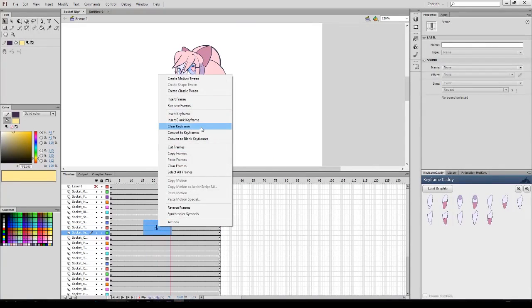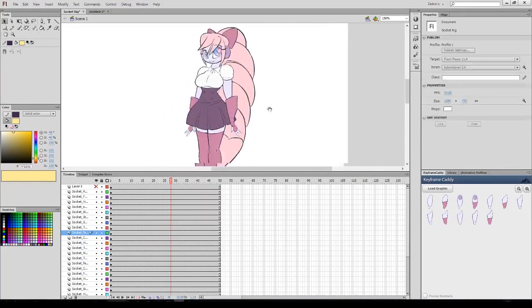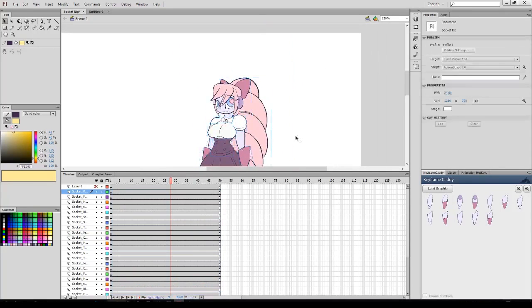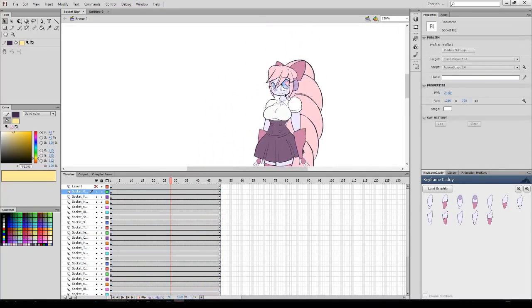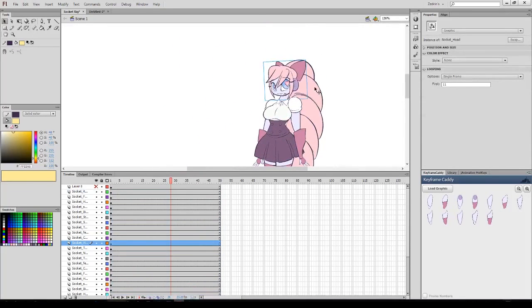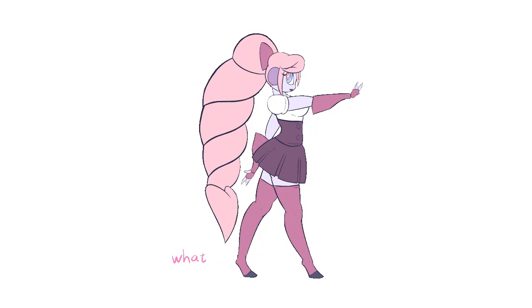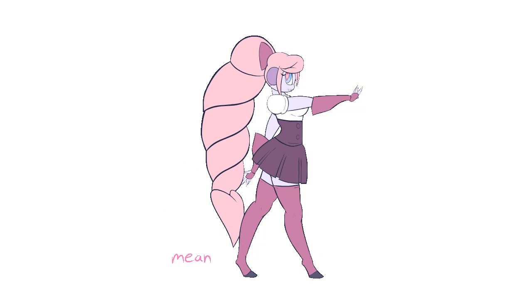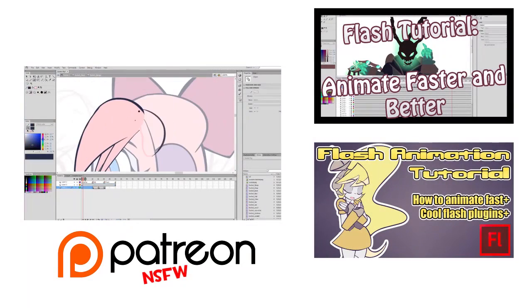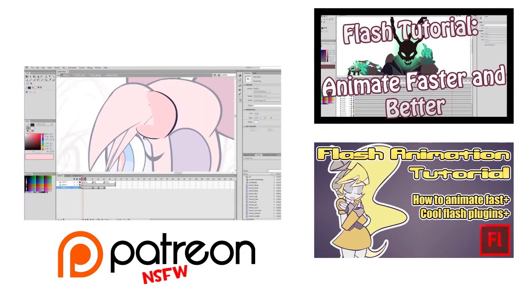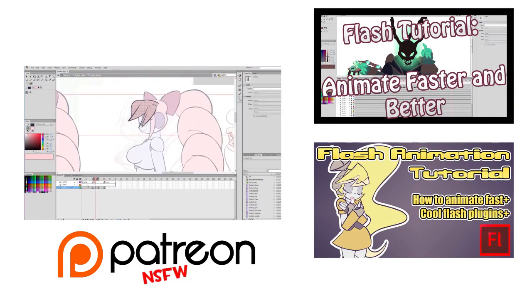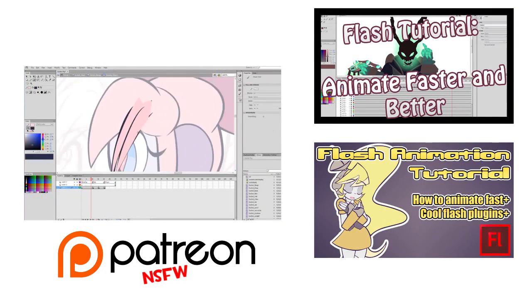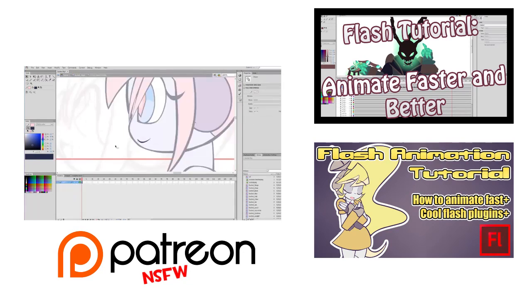Otherwise, this should summarize all the core aspects behind rigging. You can go check out some of the other tutorials I have, such as how to animate specifically. Or you can go here and watch a time-lapse of Socket's rig creation. And as always, if you have any questions about anything specific regarding Flash rigging, don't hesitate to ask in the comments and I will answer to the best of my ability. Thank you for watching.